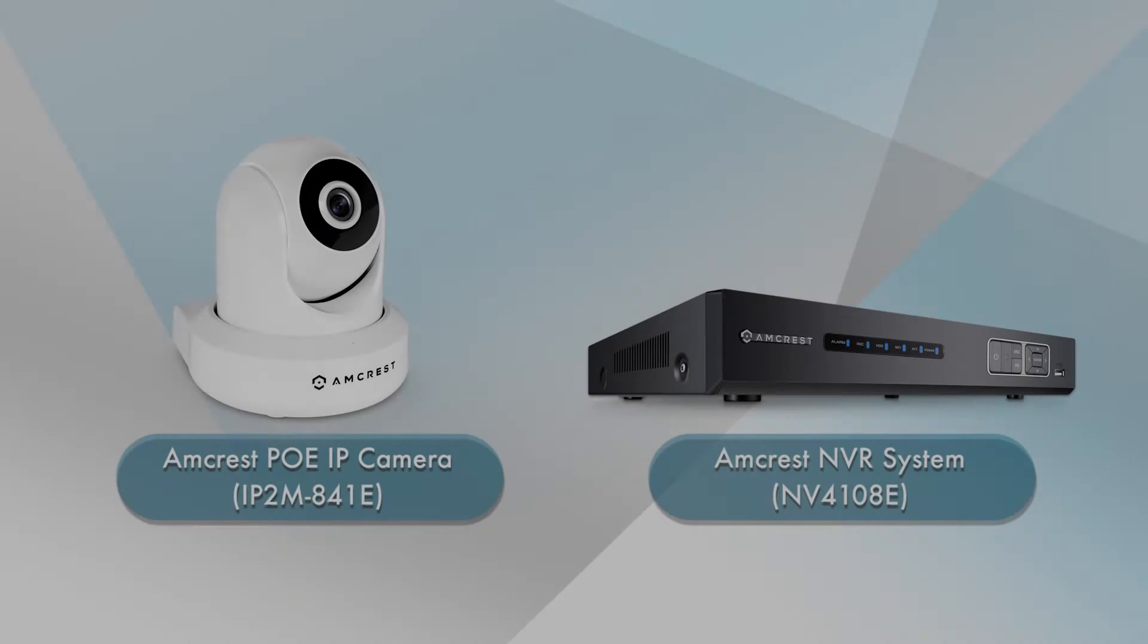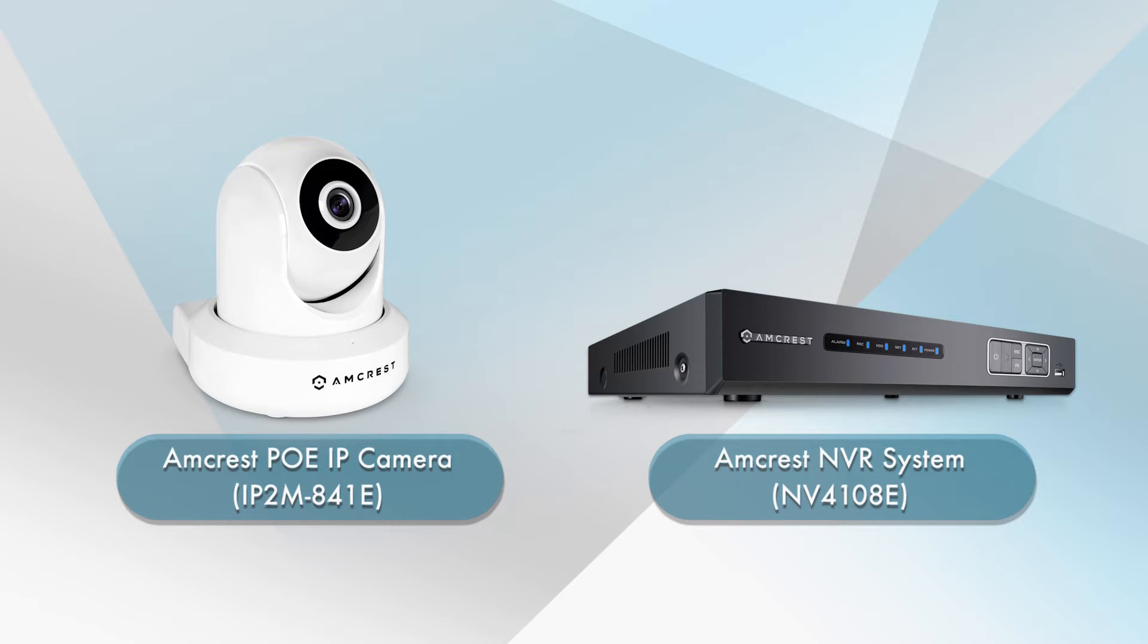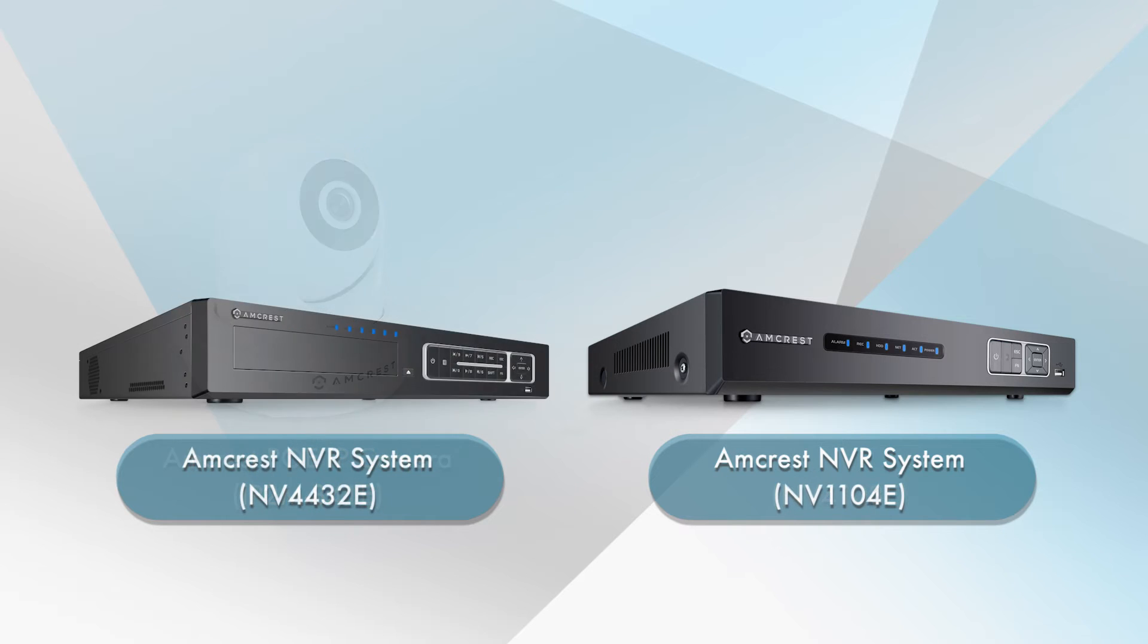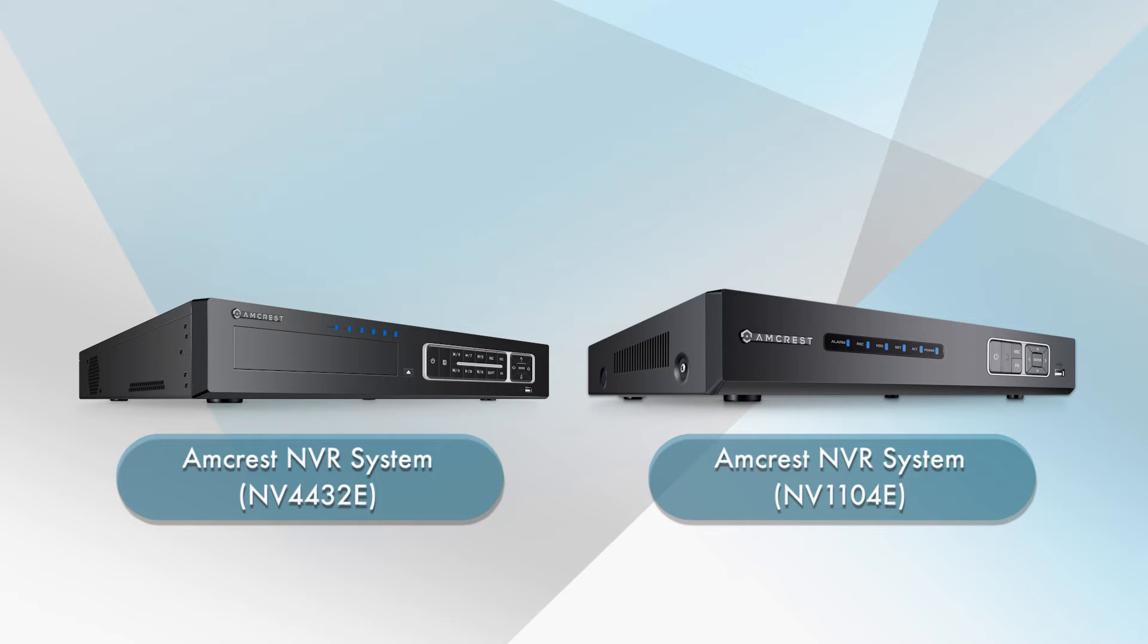We will upgrade an IP2M-841E Pro HD PoE camera, which is connected to the Amcrest NVR-4108E system. Please note, this process also supports NVR-4432E and NVR-1104E systems.